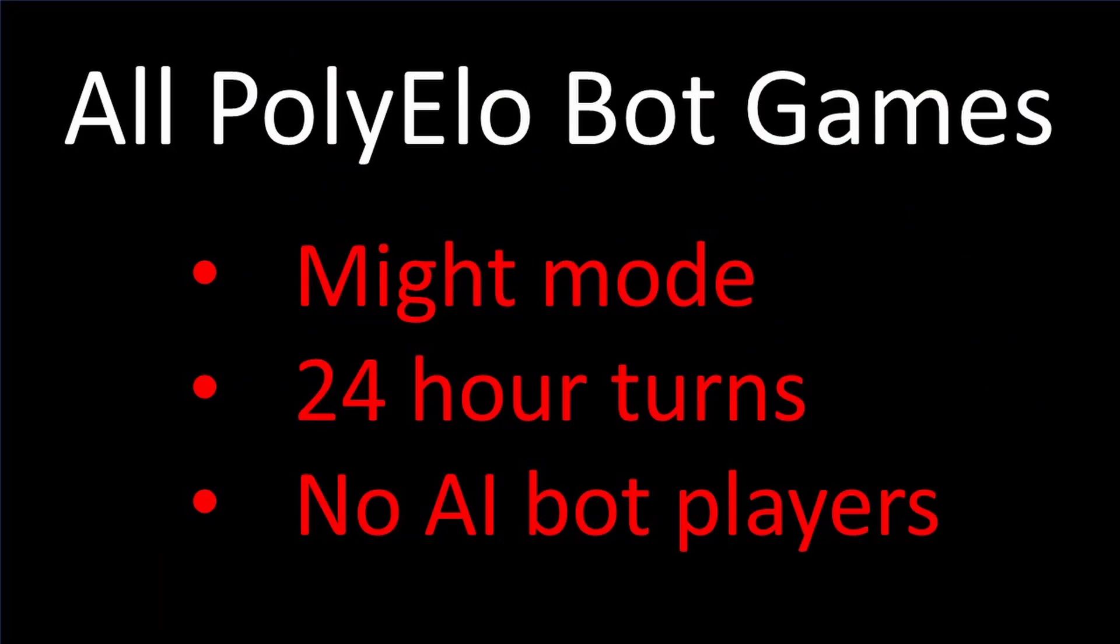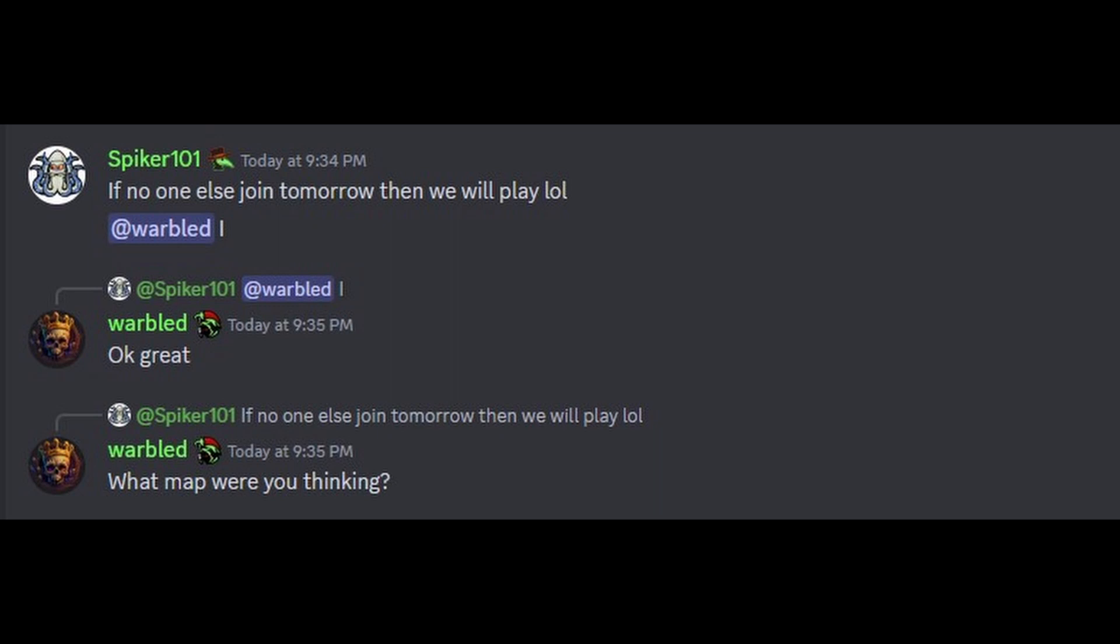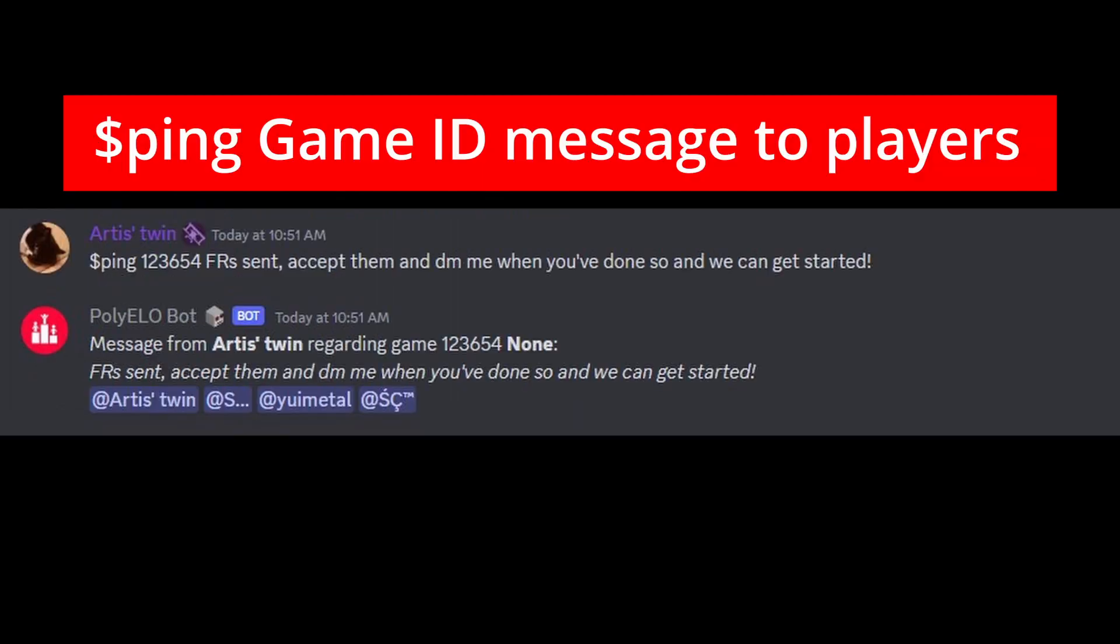All games using this matchmaking system are might mode, 24-hour turns, no AI bot players, unless stated in the game notes. Also, if not specified in the game notes, it is typical for players to discuss tribe bans or map types before they start to play, but it isn't necessary.